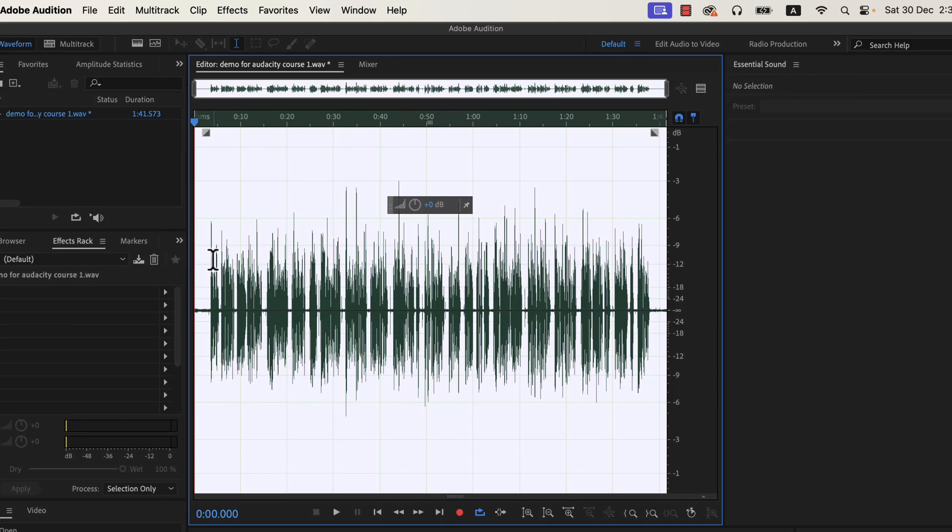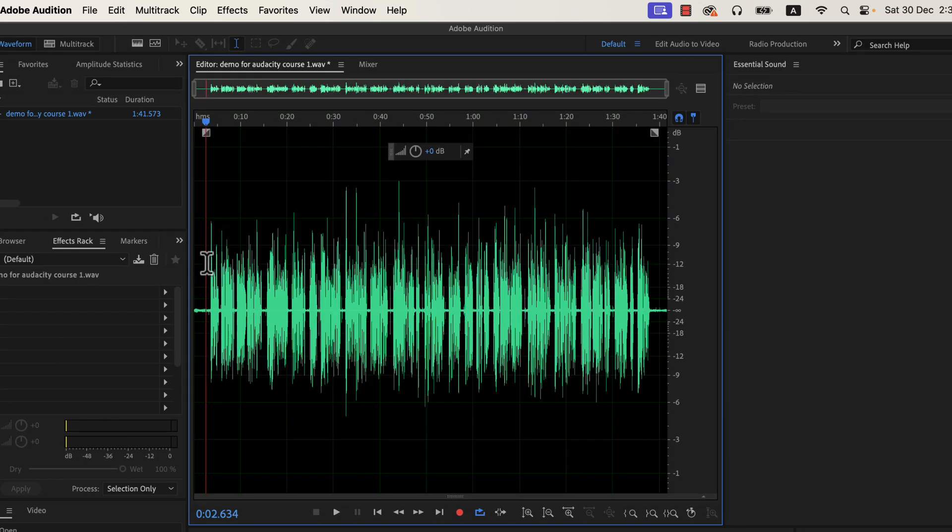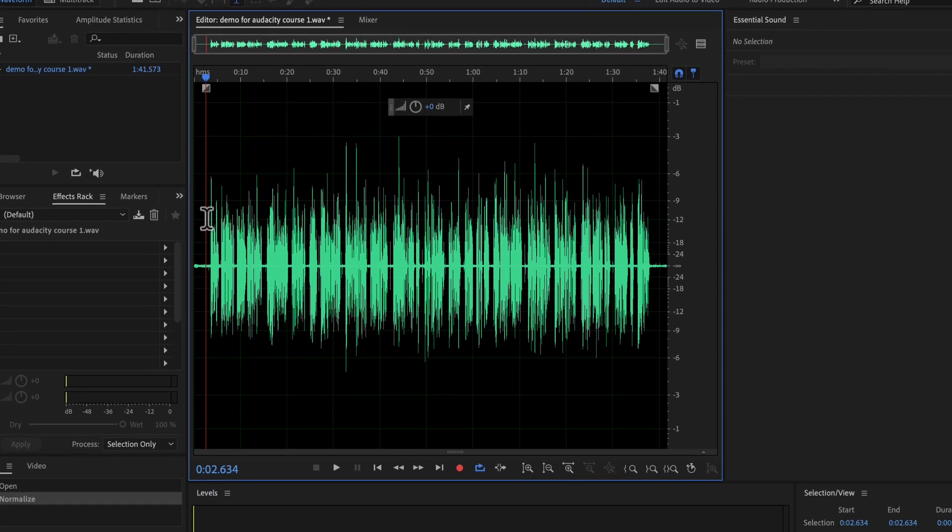You may notice the waveform became taller after normalizing. That means the volume level of this recording is now increased. If we listen to the audio we will notice the difference.